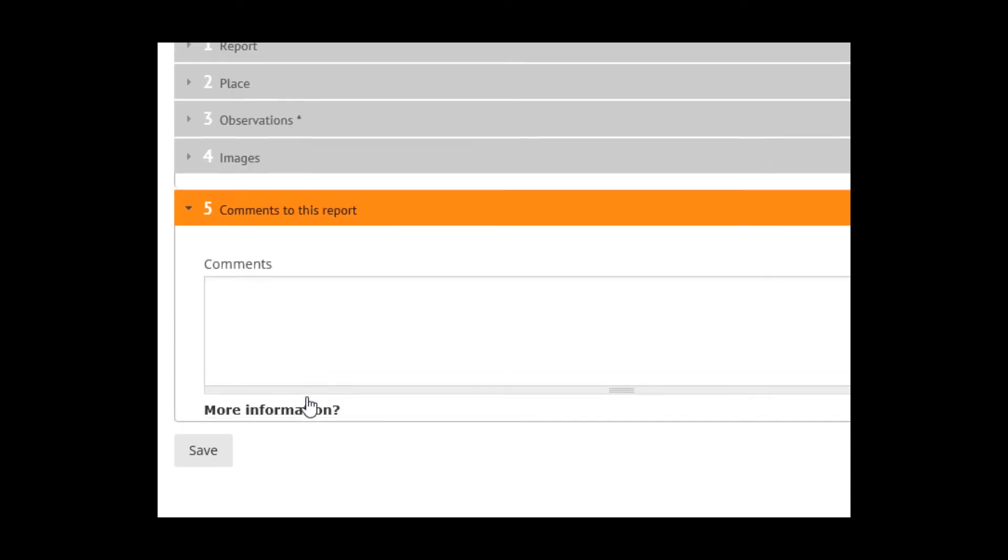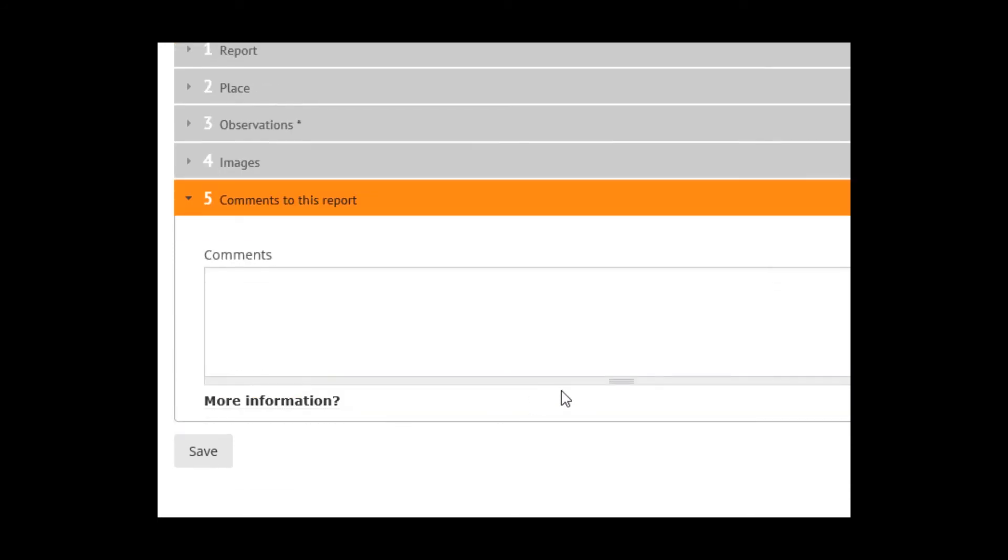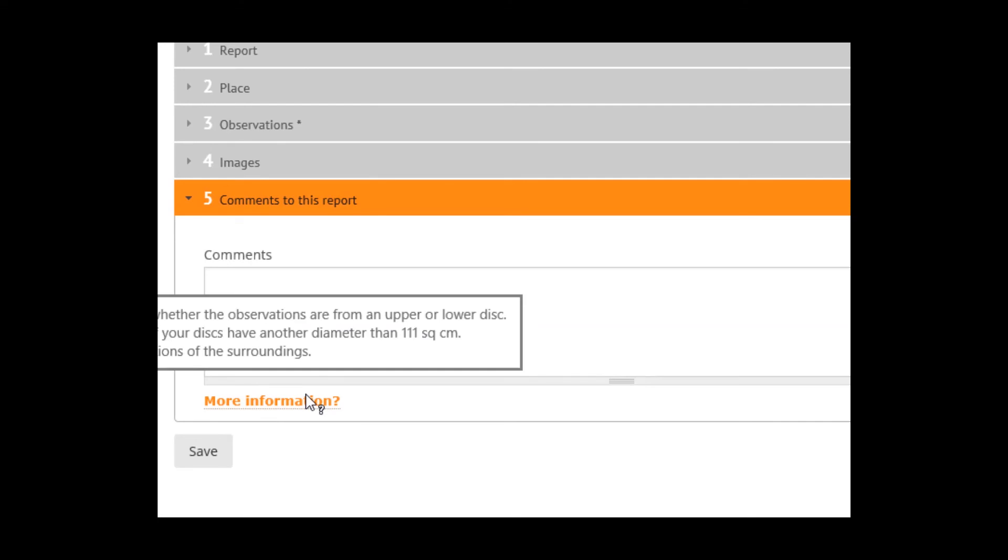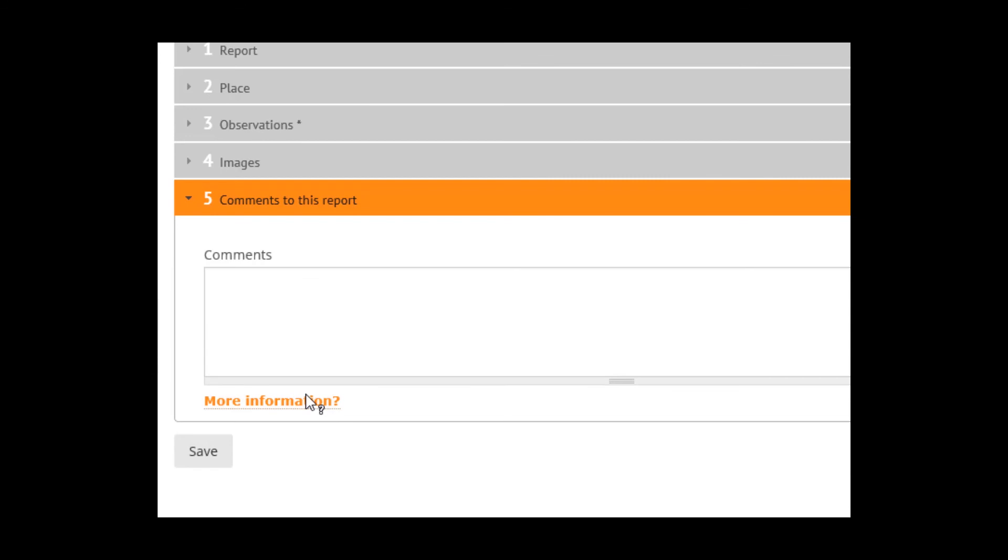And then at last, comments to this report. Specify whether the observations are from an upper or lower disk, that is very important.